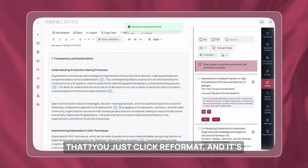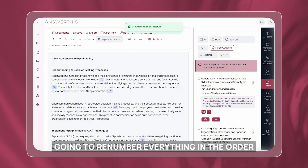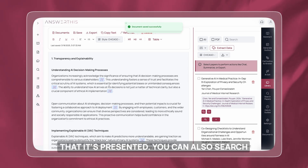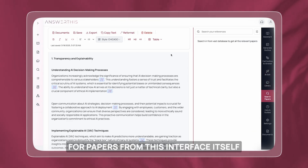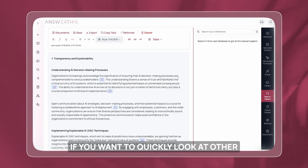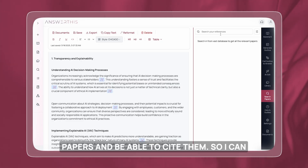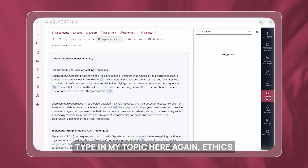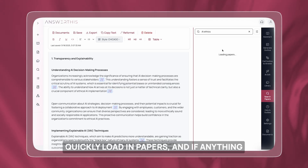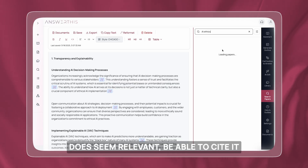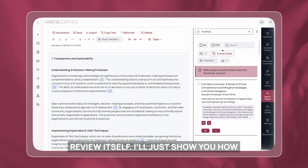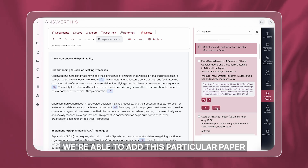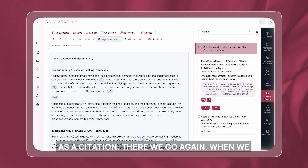You just click reformat and it's going to renumber everything in the order it's presented. You can also search for papers from this interface itself if you want to quickly look at other papers and be able to cite them. I can type in my topic here — 'ethics' — quickly load in papers, and if anything seems relevant, be able to cite it very quickly in the literature review itself. Let me show you how we're able to add this particular paper as a citation.